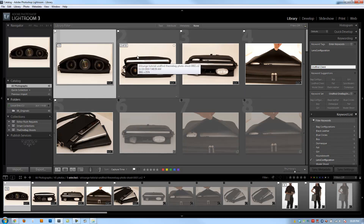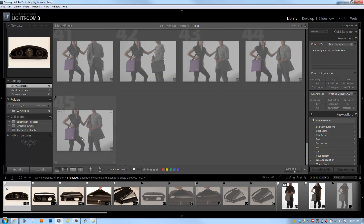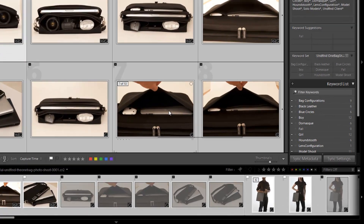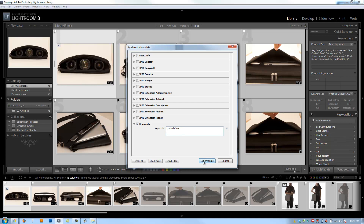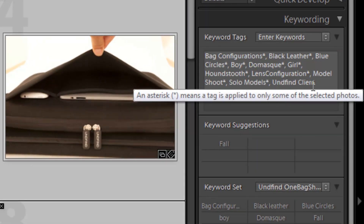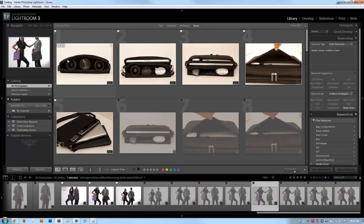Another way to apply keywords to multiple images is by syncing. After this image has Undefined Client on it, I'm going to shift-click down to image number 45 to select the entire range, hit Sync Metadata, and select only what I want to sync. I'll click Check None, then click Keywords, and remove Lens Configuration from the list so I only sync Undefined Client. After hitting Synchronize, Undefined Client is now applied to every single image in the range.